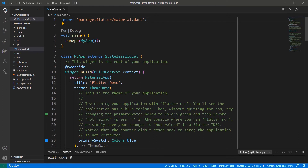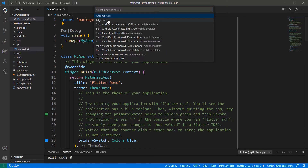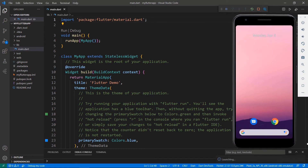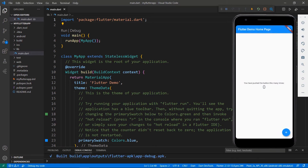First, run this application. Choose the Android Simulator. You can also use the terminal to run the project. You can see the application with a button widget at the bottom and a text widget at the center. When you click the button, the click count is updated in the text widget.